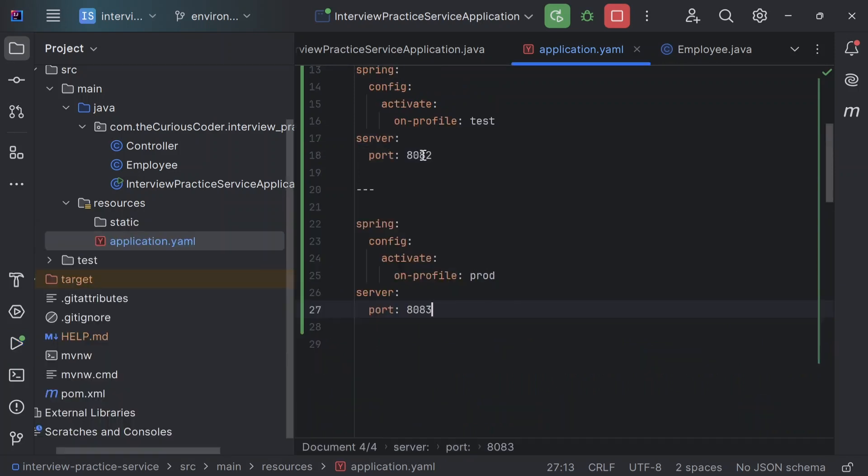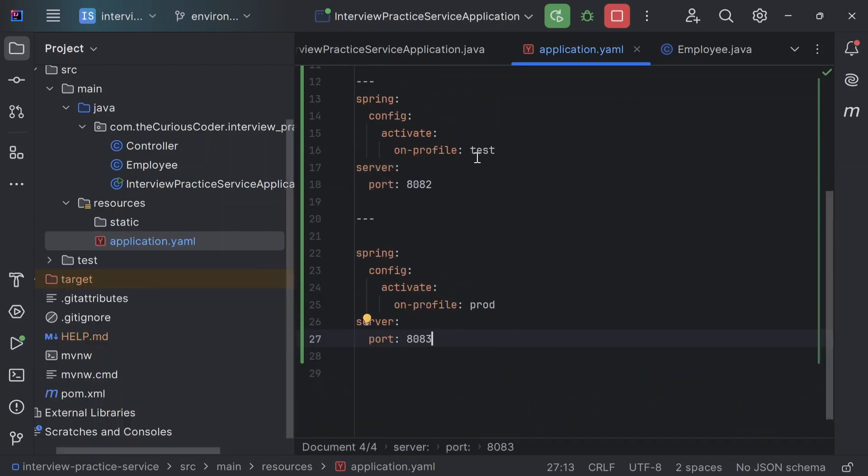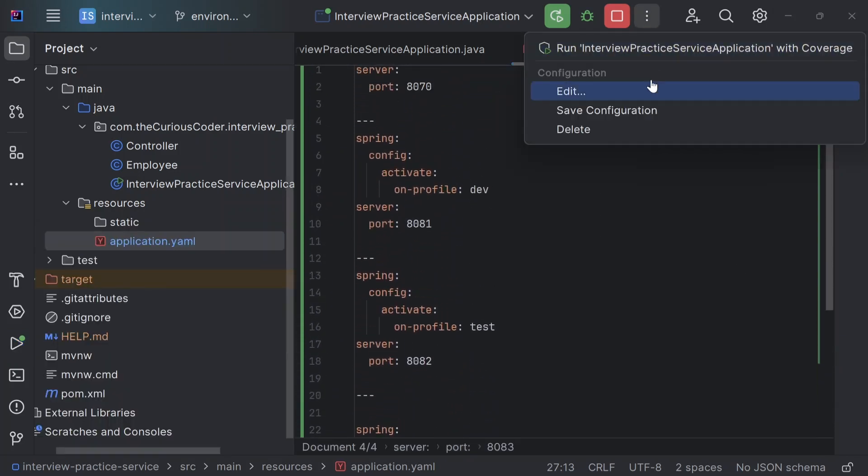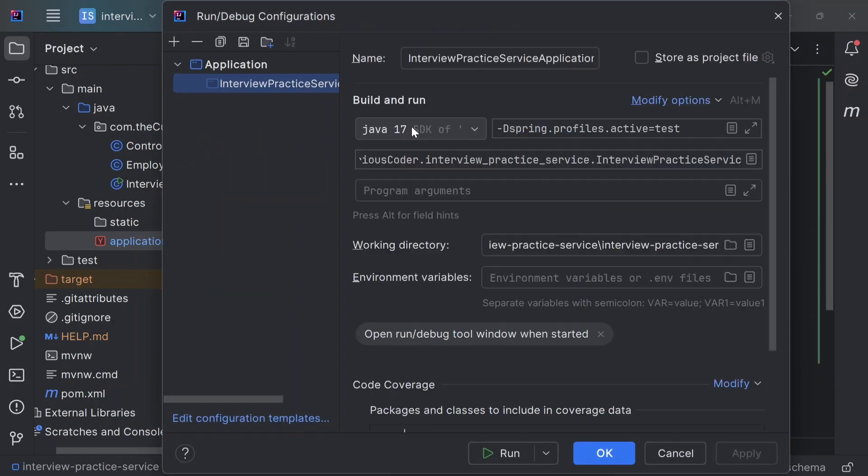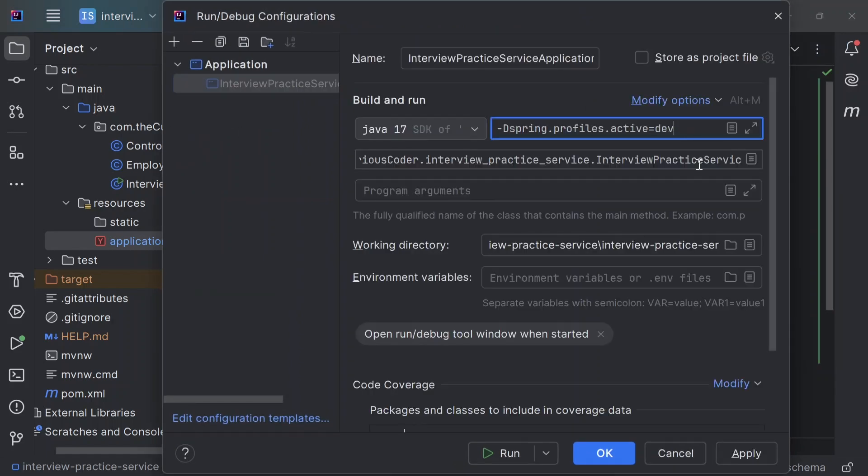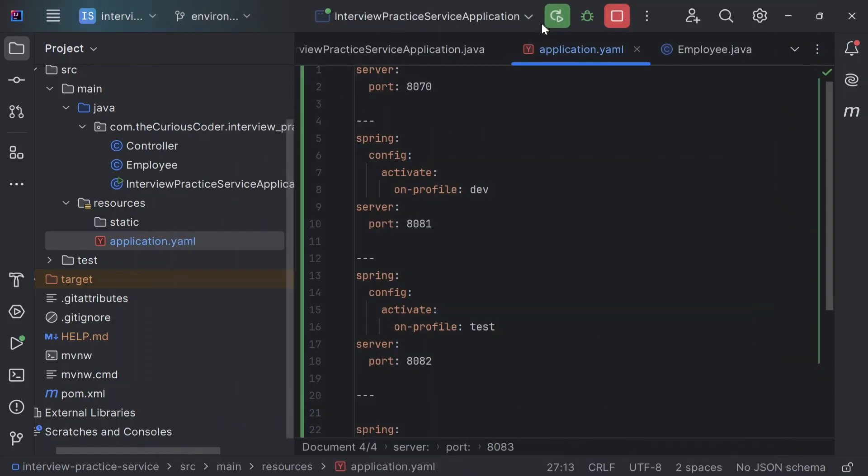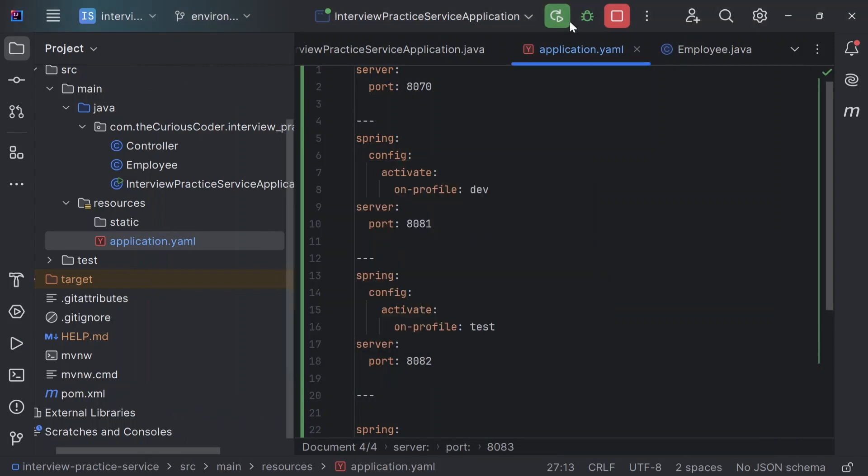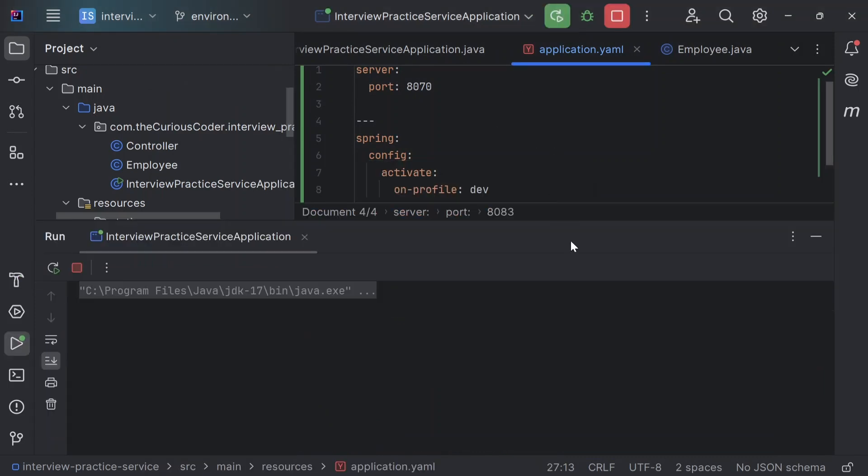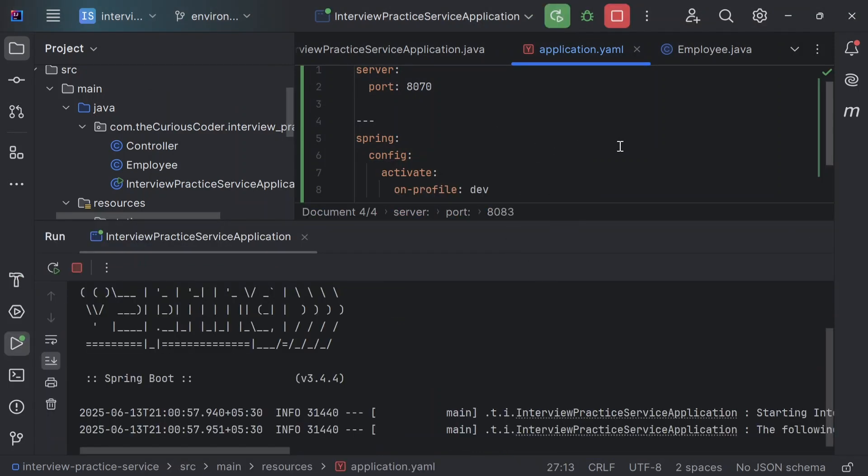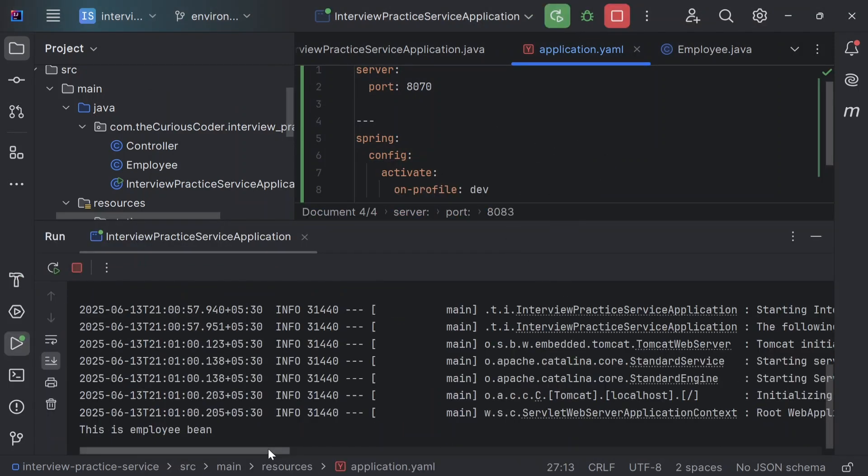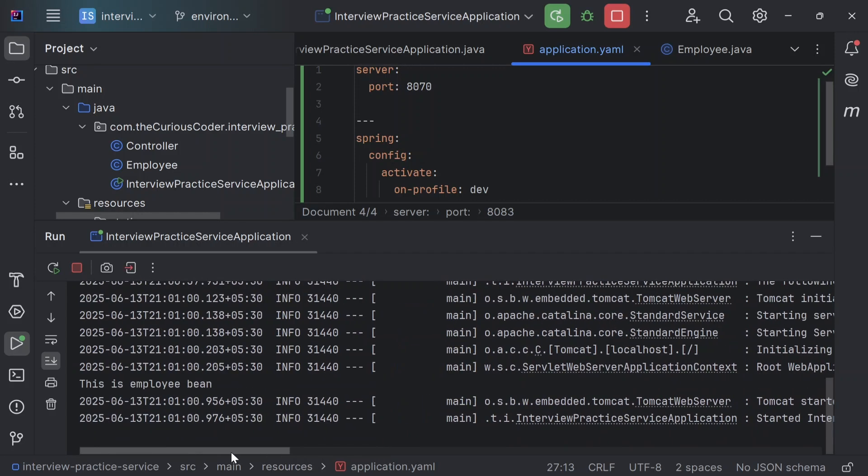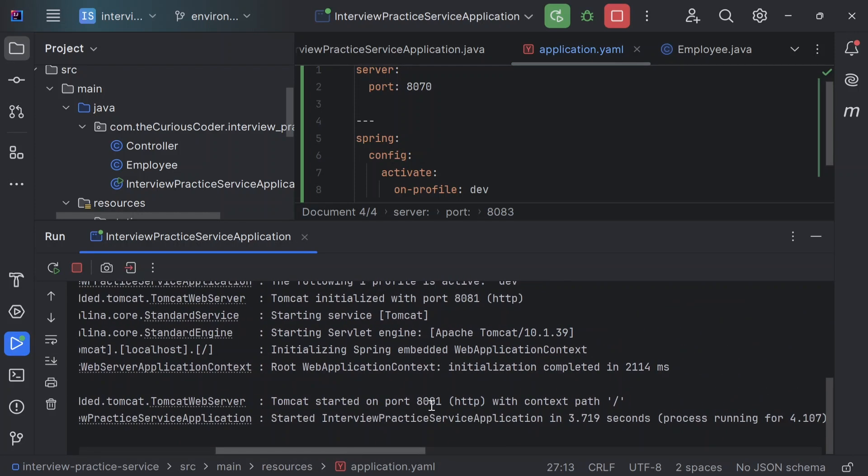Similarly, I can test for dev as well. I'll change it to dev. So again, the bean is created and it started on port 8081.